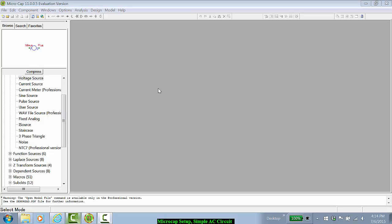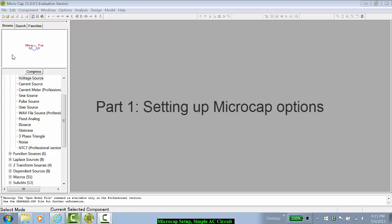Welcome to MicroCap Demos. In this demo we will quickly review setting up some of the common options in MicroCap and then we'll do a simple AC analysis of a filter.